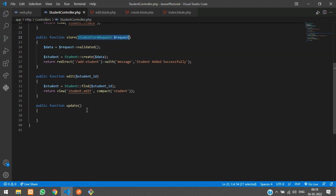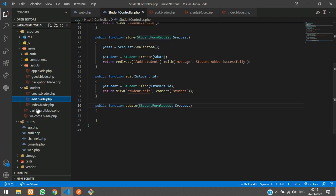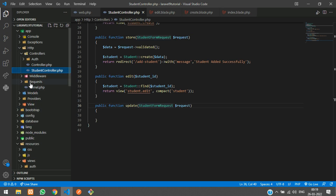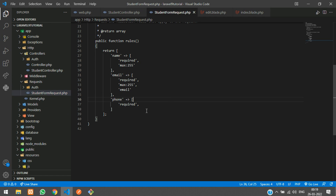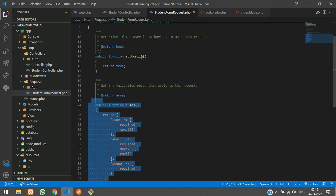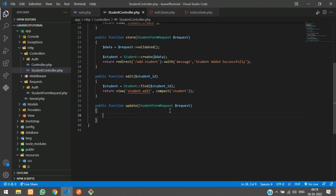Inside the update function, we validate all inputs using the StudentFormRequest, which we already created with validation rules and authorize set to true.